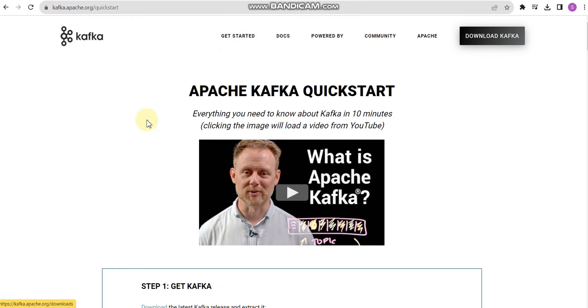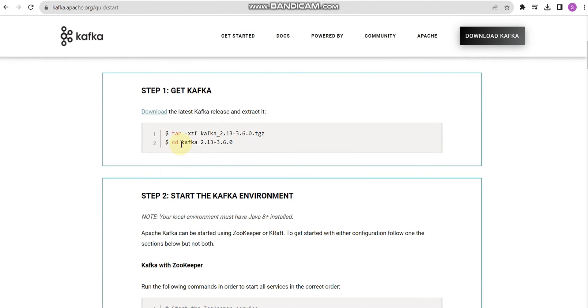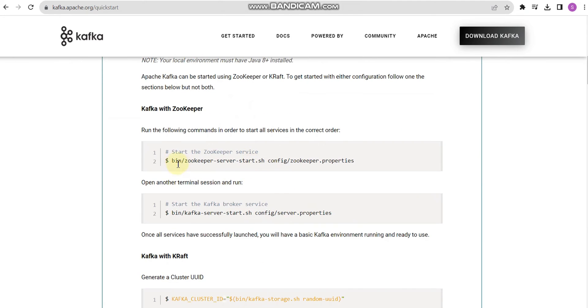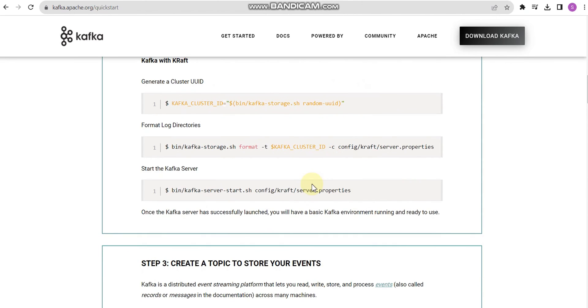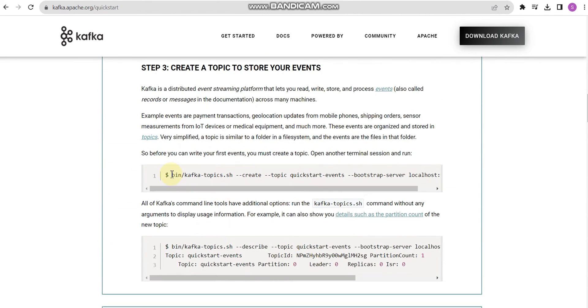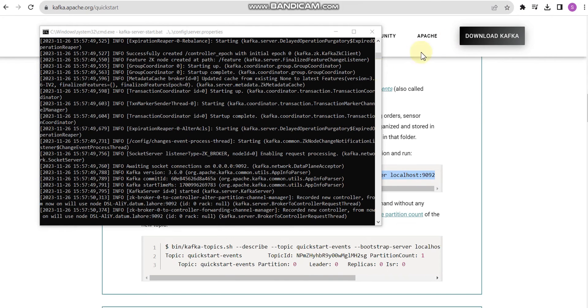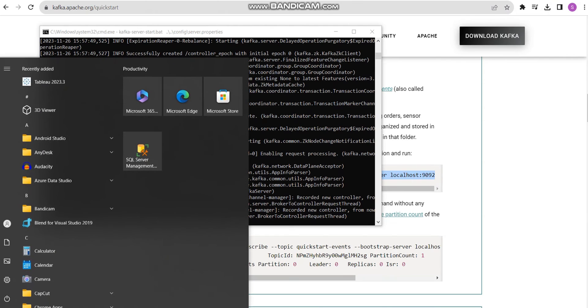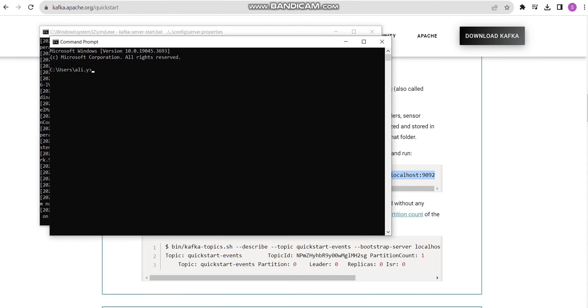You can find the quick start guide where you can find the commands. This is a command for Unix or other OS, but we are using batch files for Windows. Localhost 2181 is the port where we have to create our topics. A topic is nothing like a table.